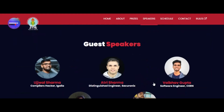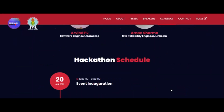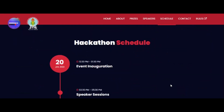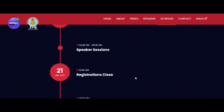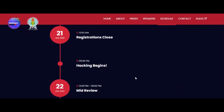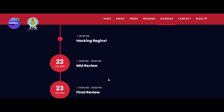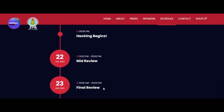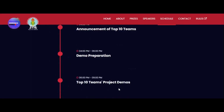This hackathon has also included some guest sessions with the following speakers. The schedule is as follows: speaker sessions will be on 20th Jan, registration closes on 21st January, the hack begins at 5 PM on 21st Jan, then there's a mid-review in the middle of the hackathon, and the final review happens on 23rd January.